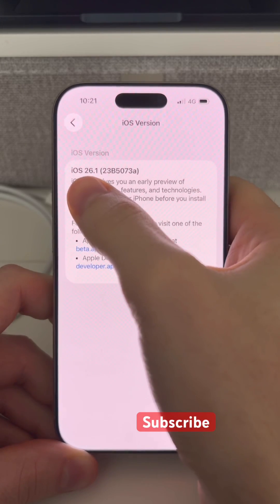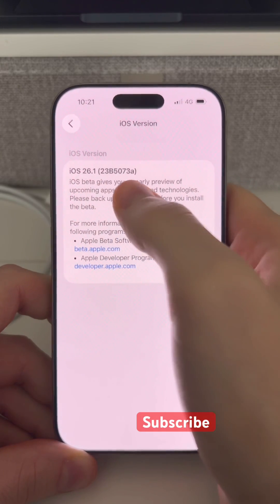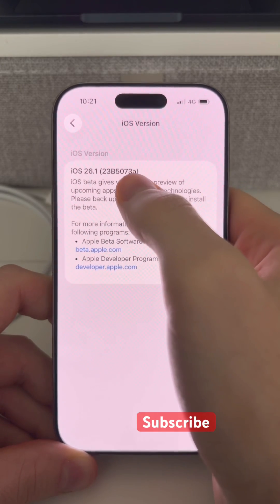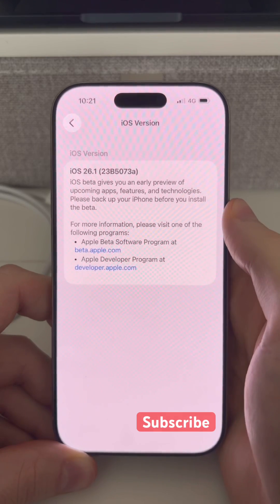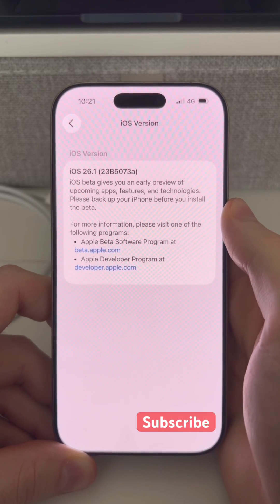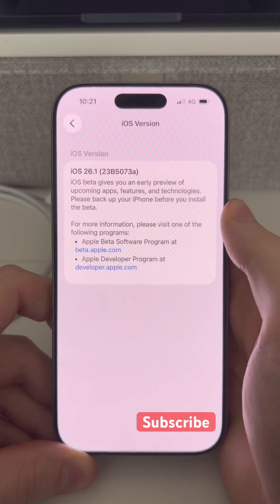So currently we're on iOS 26.1 developer beta 4 — we've got an A at the end of the build number, so we're expecting the full public release or at least an RC very soon.